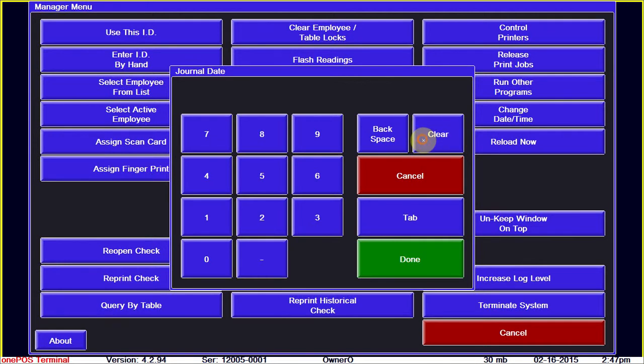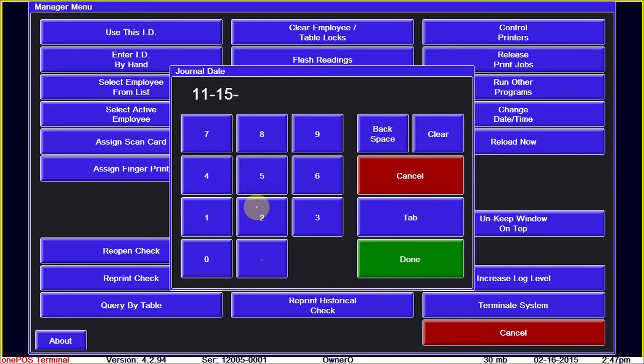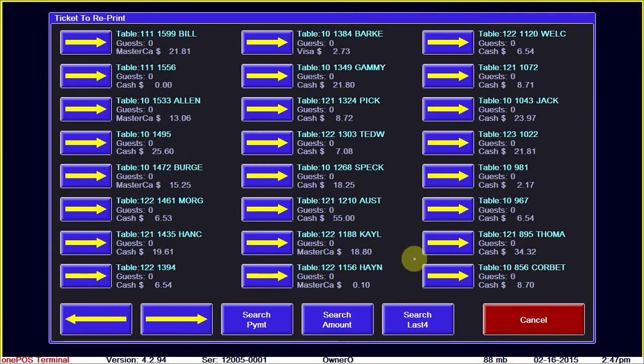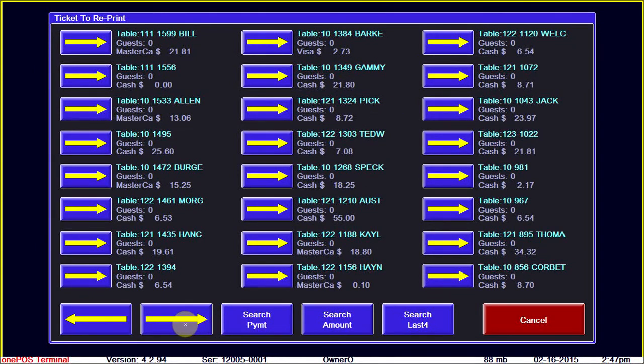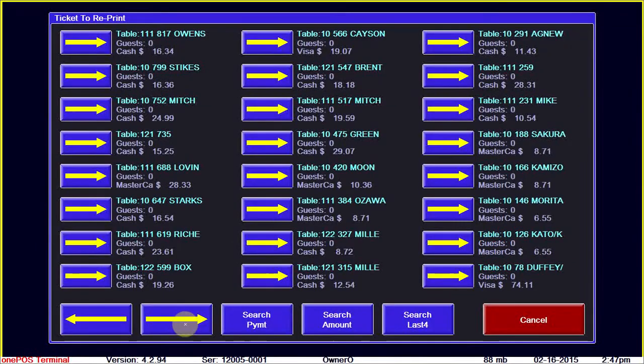Hit clear and enter the date, November 15th, 2014. Here's the list of all the checks, and we can scroll over.